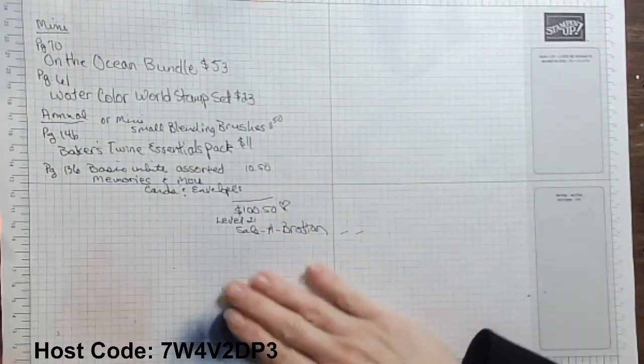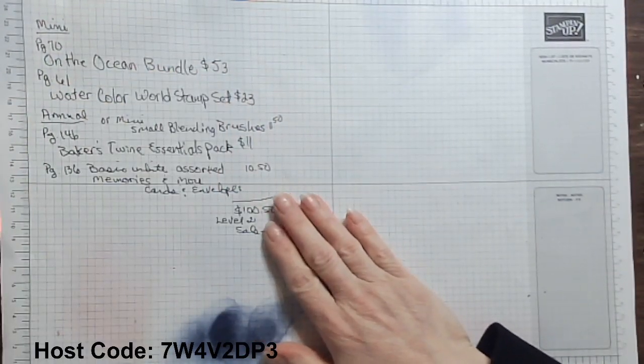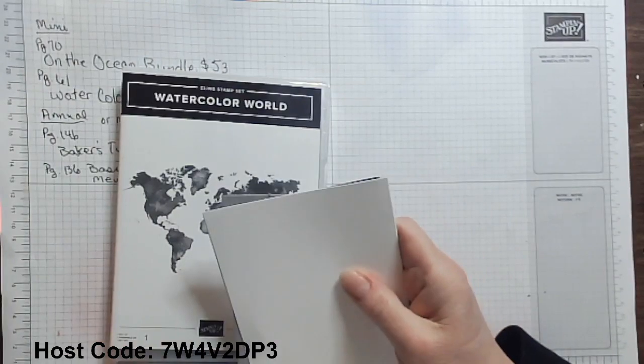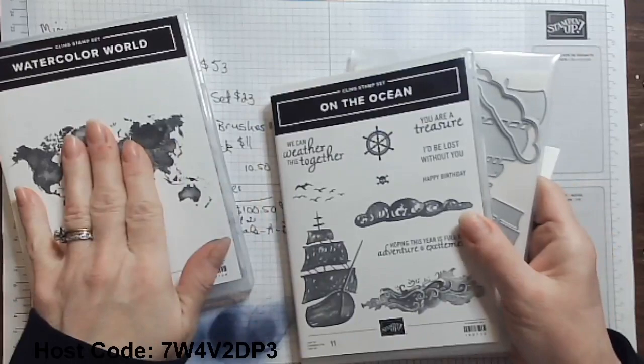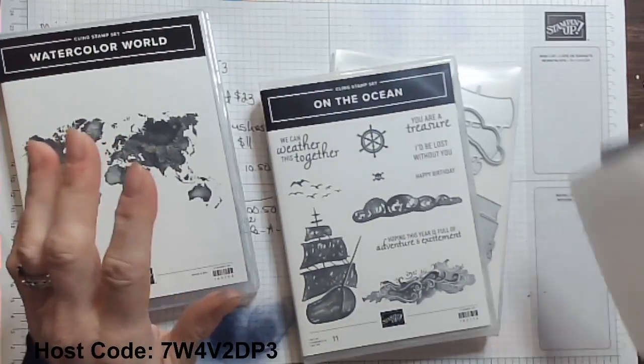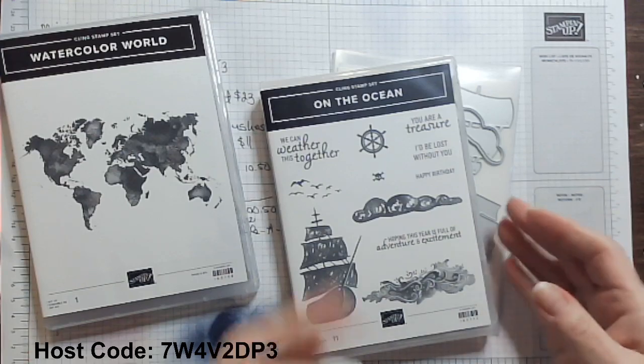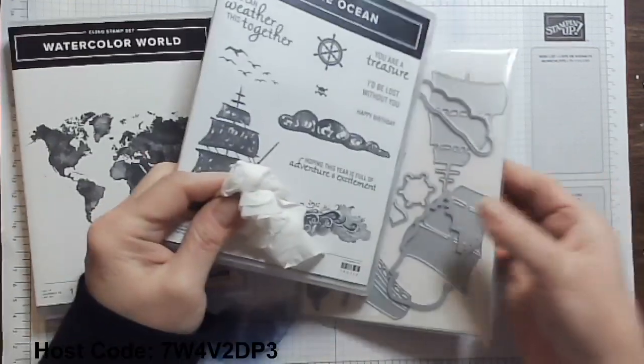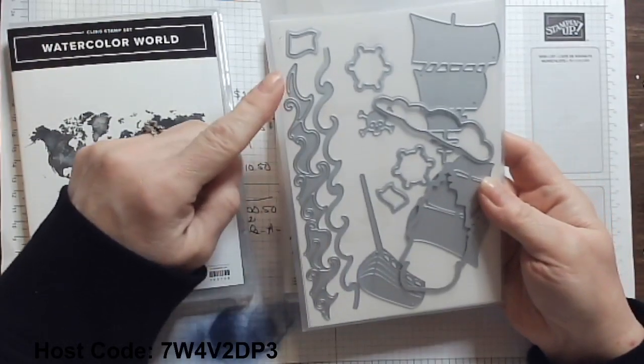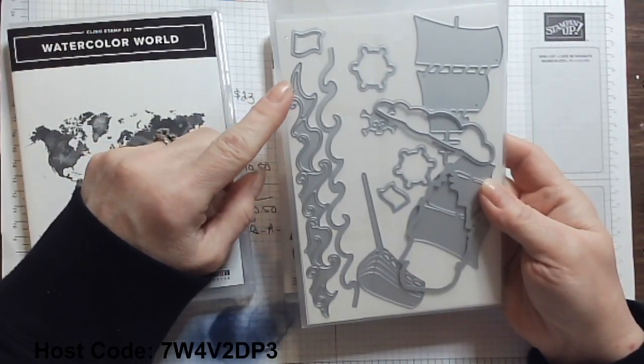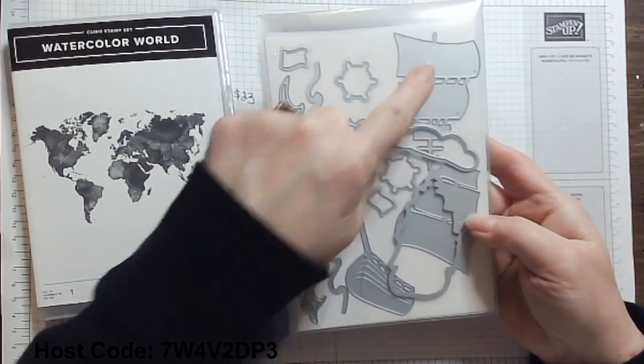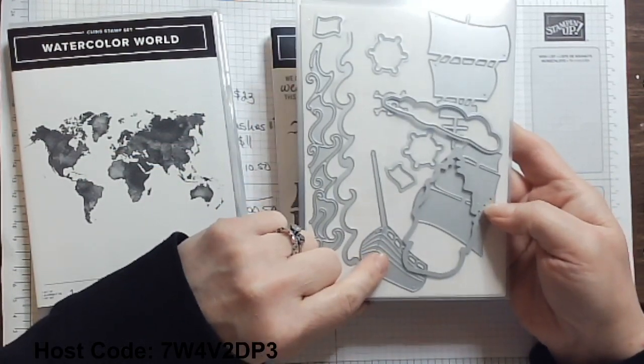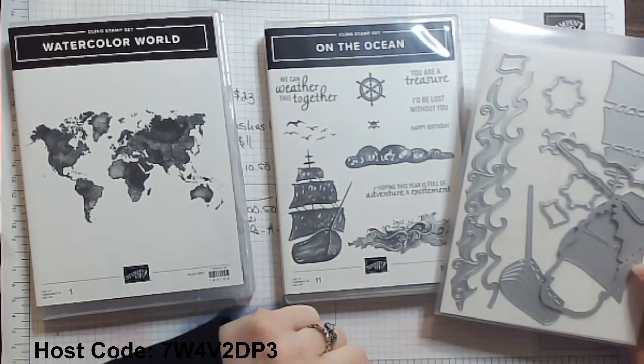So you can see all of my writing here and I'll get to that in just a little bit. So let's talk quickly about our watercolored world and our beautiful On the Ocean bundle. The watercolor world I told you was distinctive and that speaks for itself. And the On the Ocean bundle has such great dies in this that you can coordinate with lots of other ocean or water type stamping things that you have.